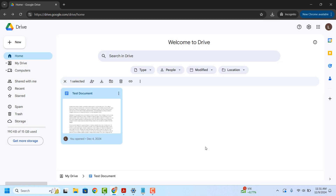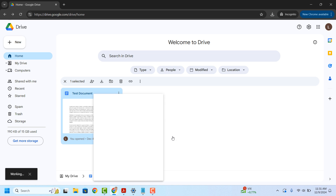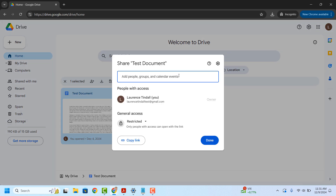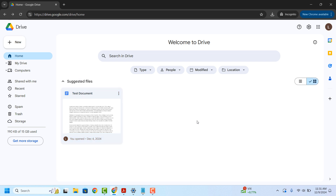The shared access will now be removed for the user. And if we look at the share settings for this document, you can see that my other user account is no longer able to access the document. And it's as easy as that.